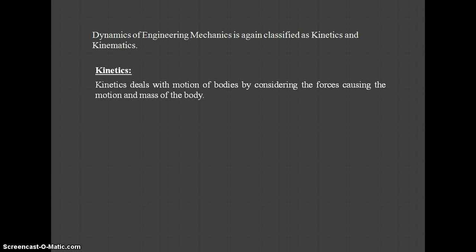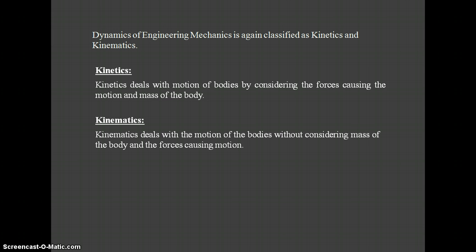Next is Kinematics. Kinematics also deals with the motion of bodies, but without considering the mass of the body and the forces causing the motion. We study the motion of bodies in Kinematics, but we do not consider the mass of the body or the forces causing the motion. So the definition is: Kinematics deals with the motion of bodies without considering the mass of the body and the forces causing the motion.